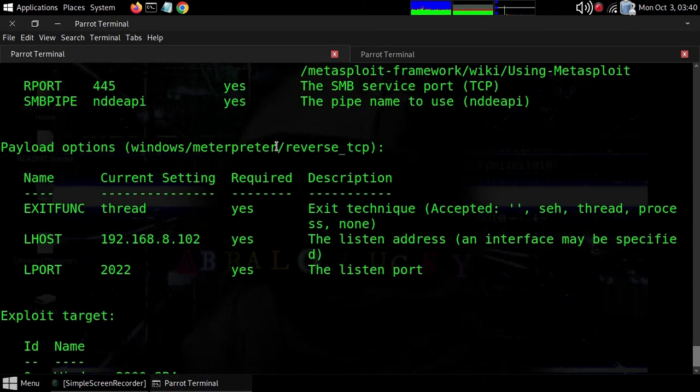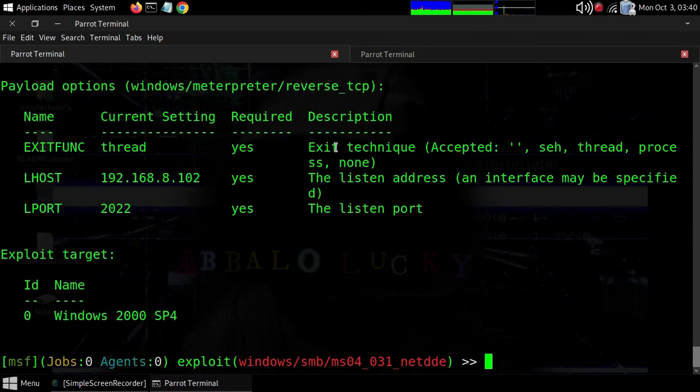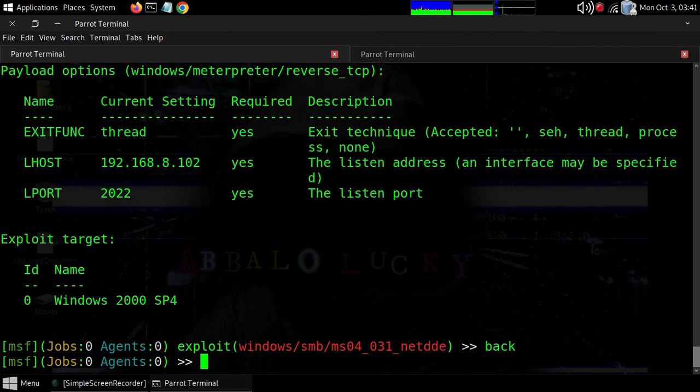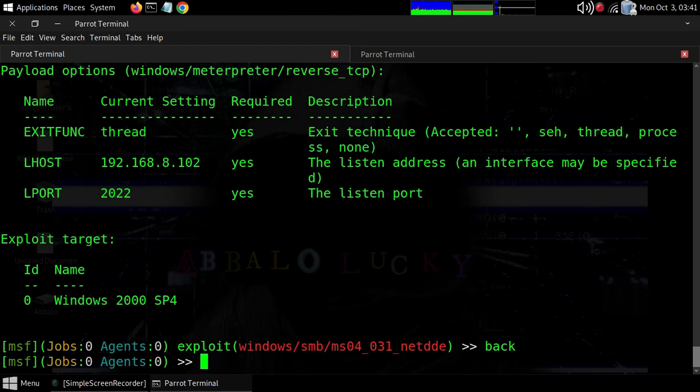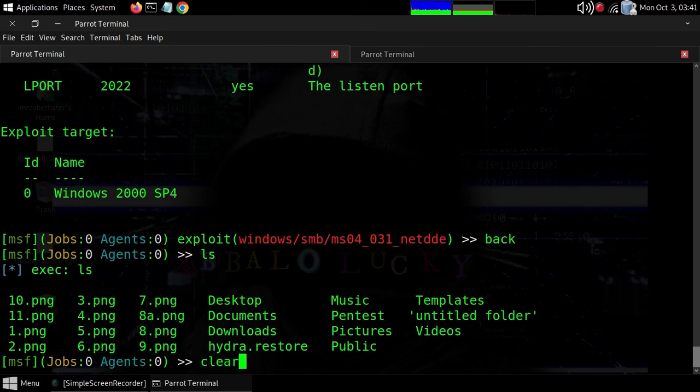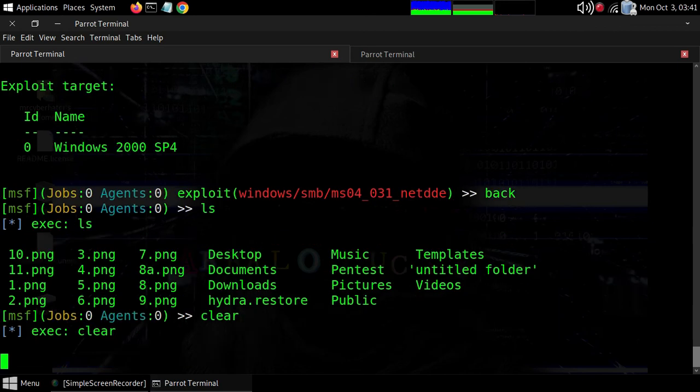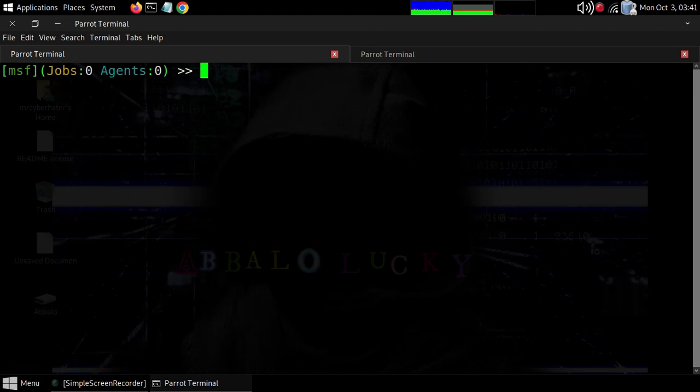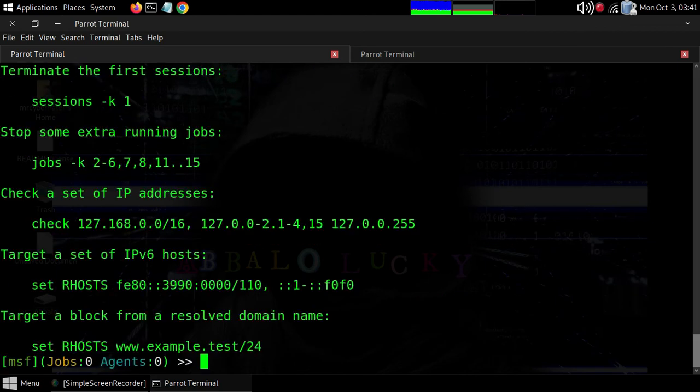When you're using tools, remember you can type 'exploit' to run it. If you want to clear the screen, use CLS command. You can also type 'help' to see the help menu.